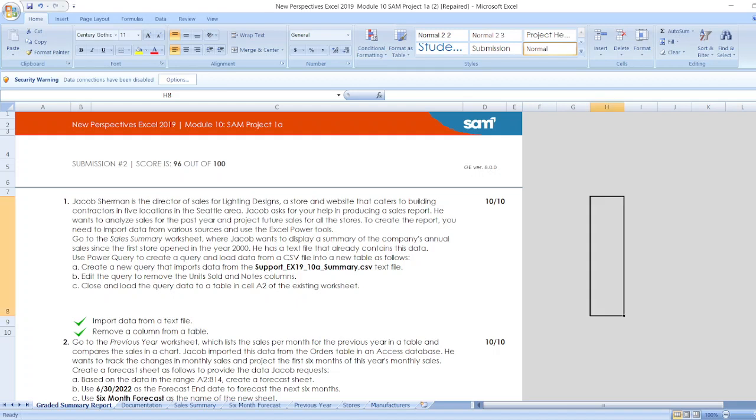Hello friends, here is our project New Perspectives Excel 2019 Module 10 Sam Project 1A. Here are our steps.